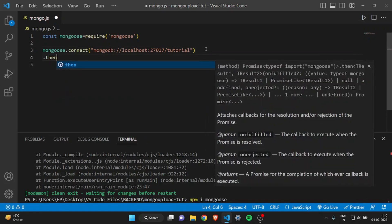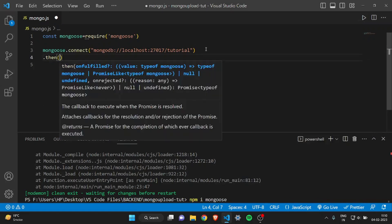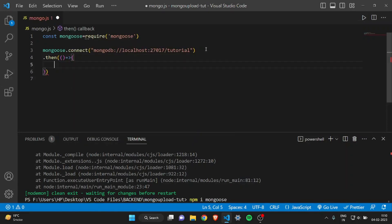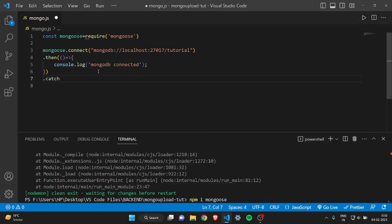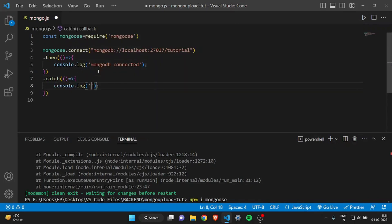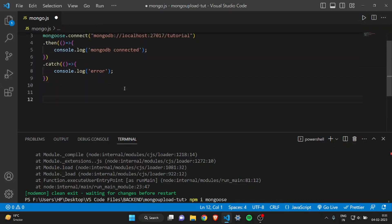Then you have to write .then() and .catch() blocks. We will use the then block if our function runs correctly without any error — in that case we just log 'mongodb connected'. But if there is any error, we handle it in the catch block and log the error to the console.